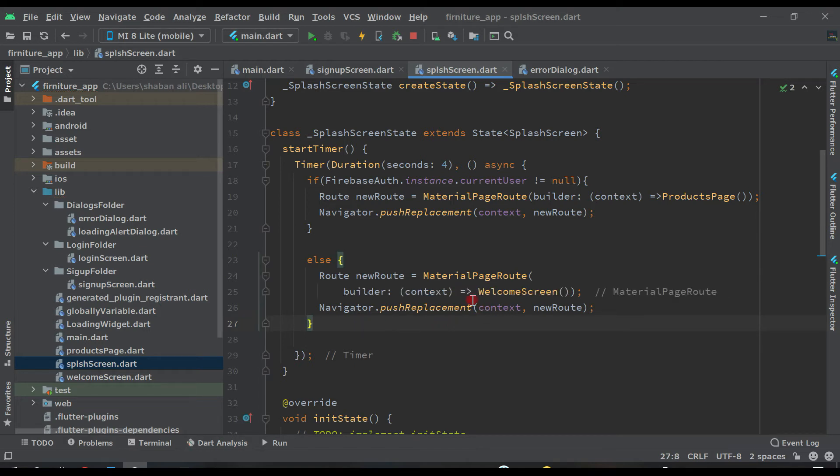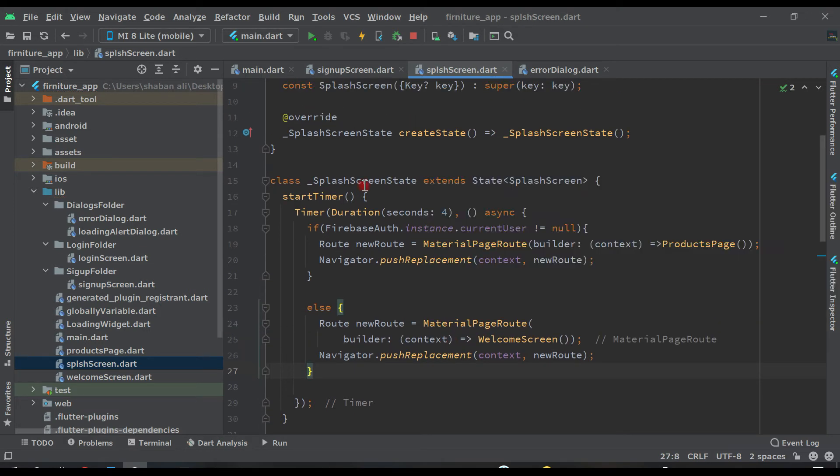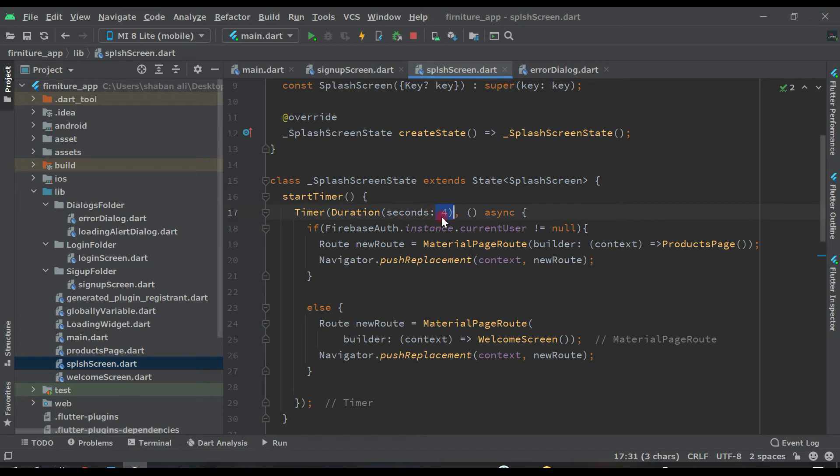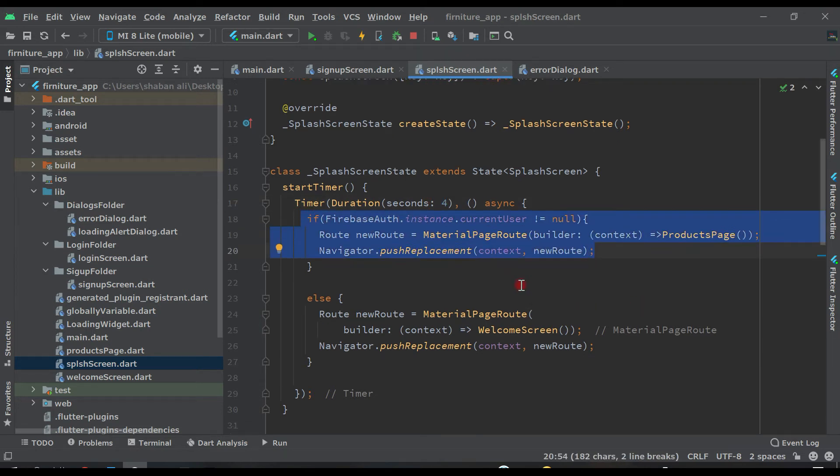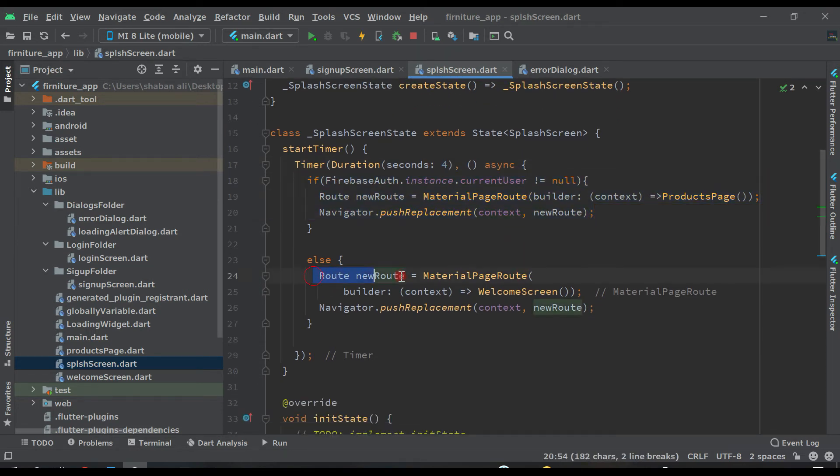We will send the user to the welcome screen. If the user is already authenticated in Firebase, we are sending the user after this splash screen to product page. Else, we will send the user to the welcome screen.